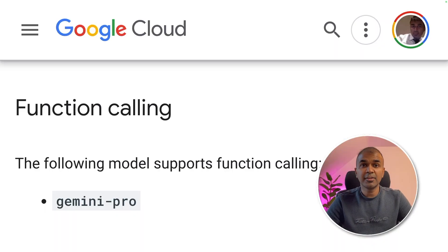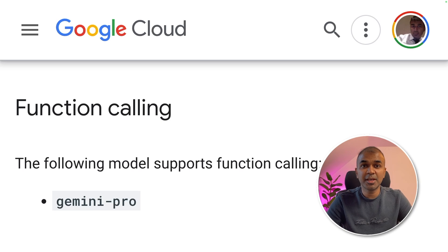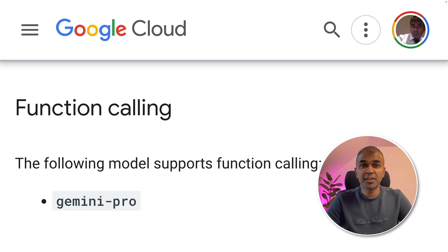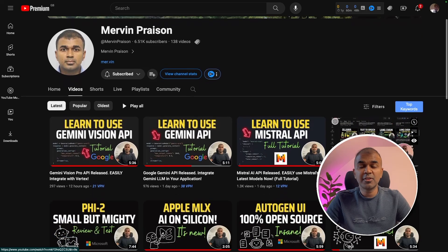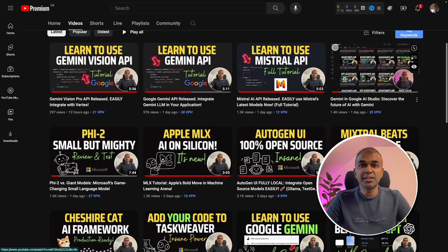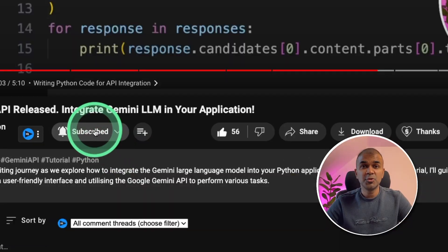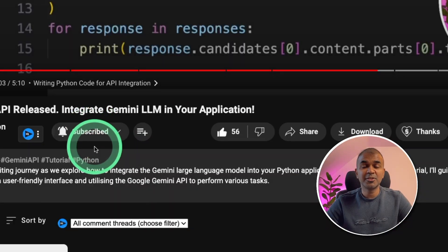Hi, everyone. I'm really excited to show you about function calling in Gemini large language model. I'm going to take you through step by step on how to do this. But before that, I regularly create videos in regards to artificial intelligence on my YouTube channel. So do subscribe and click the bell icon to stay tuned.